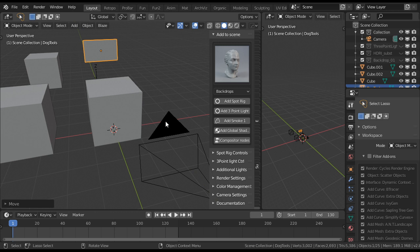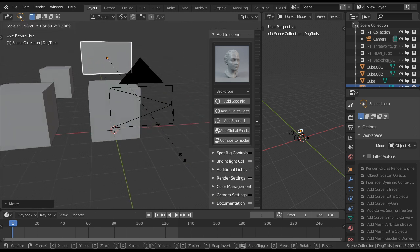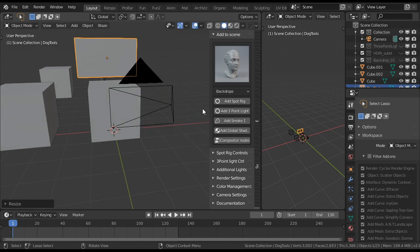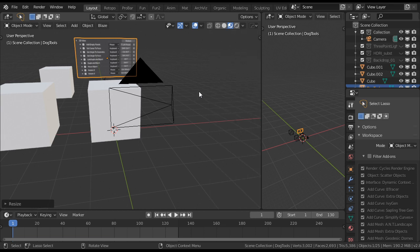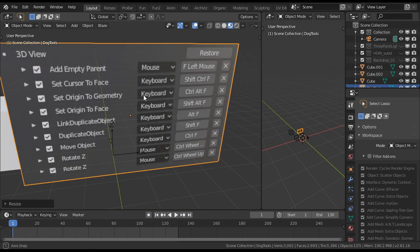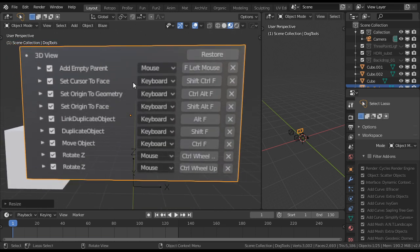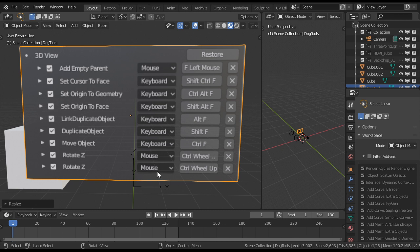So, let's make it a bit bigger and get rid of this end panel. Let's see what shortcuts we have. Interesting is this one, Link Duplicate Object, Alt F. So everything works with the F key with combinations.